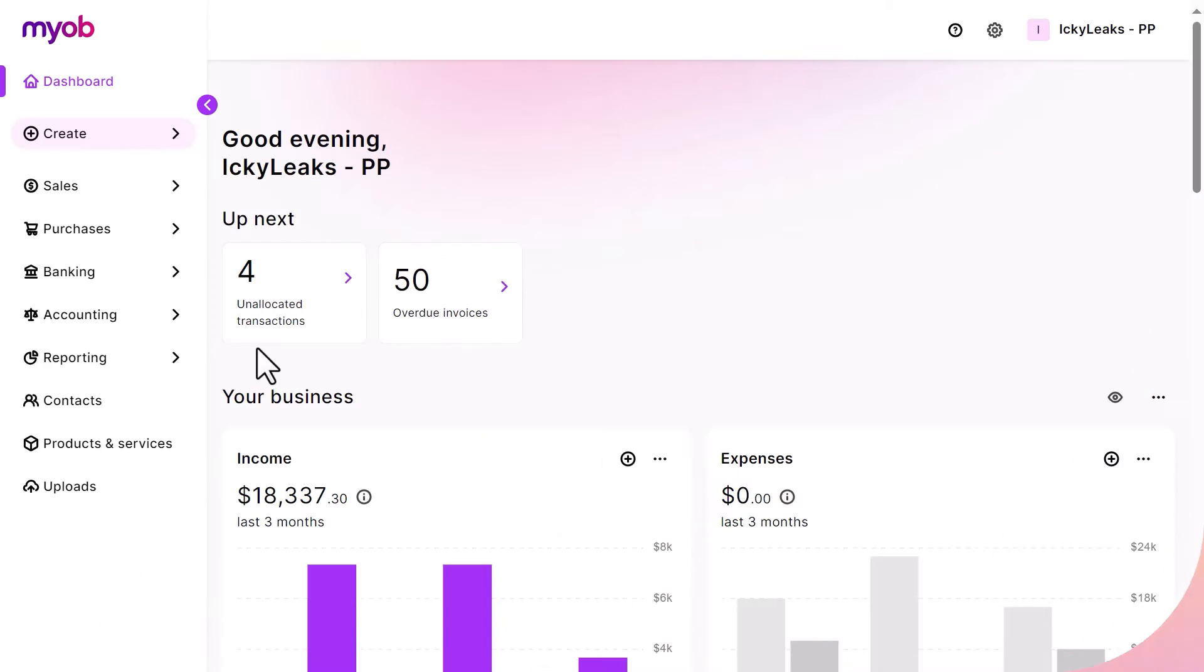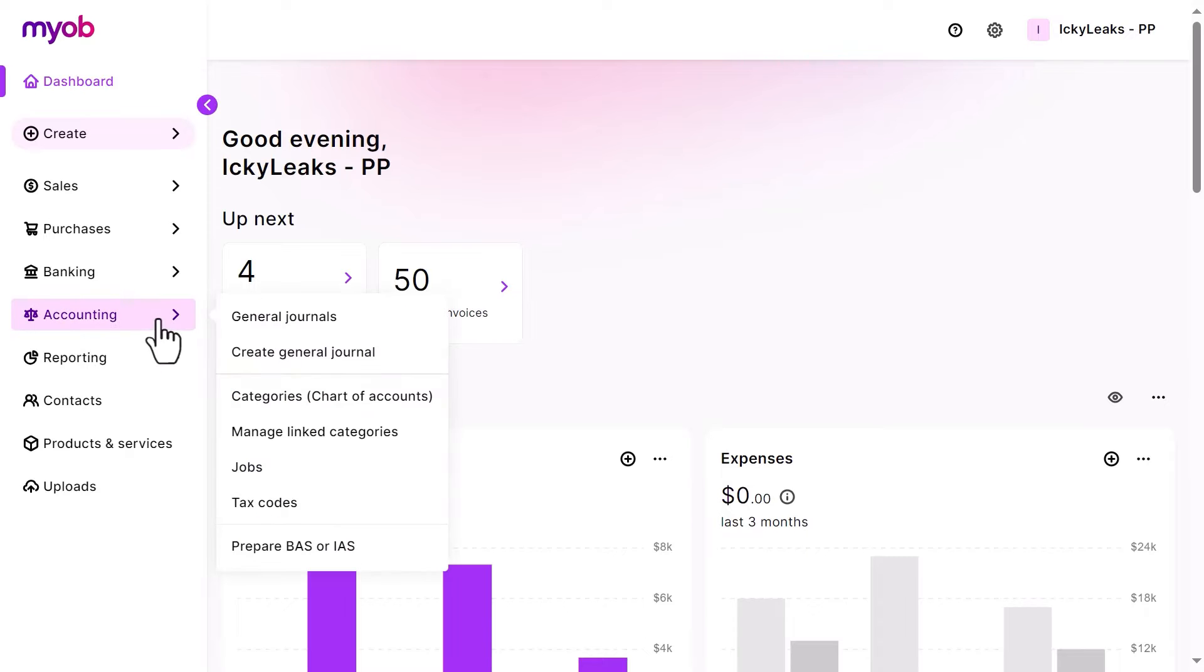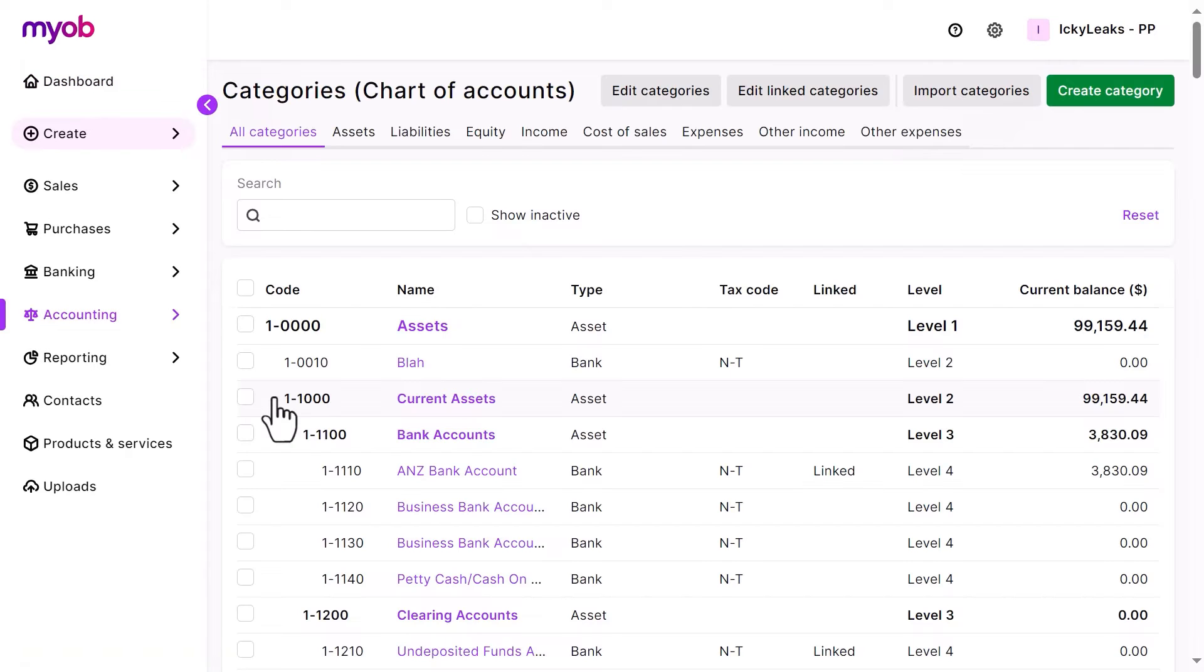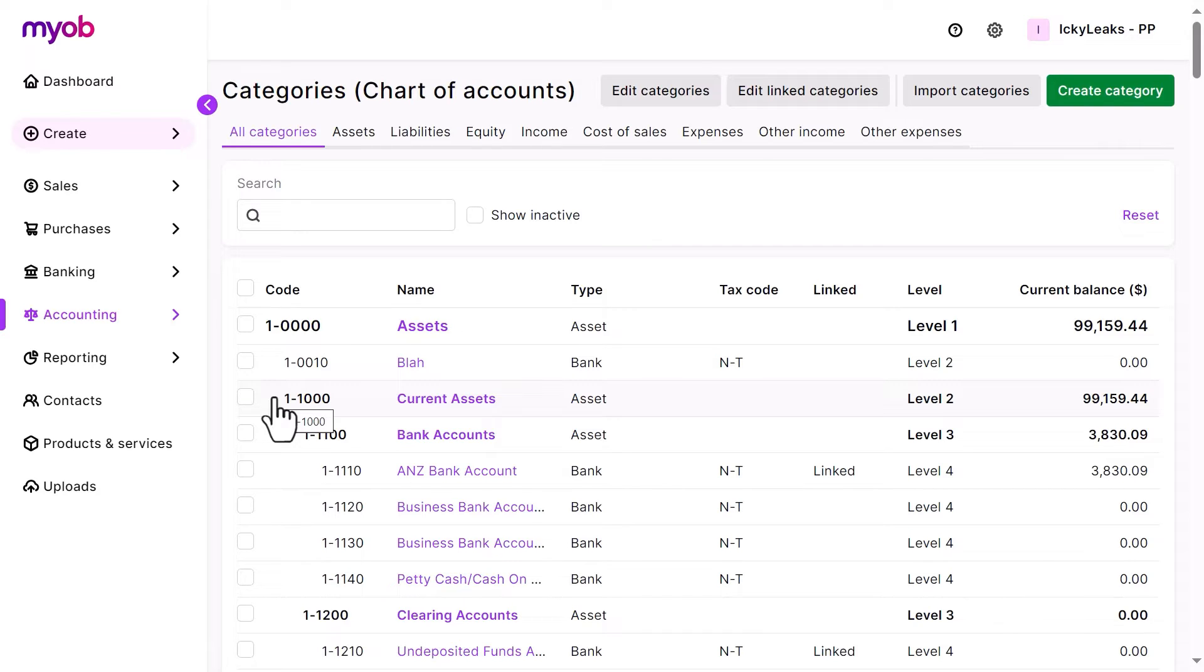Categories help you keep track of where your money comes from and goes. From the Accounting menu, click Categories to see a list of the categories you can use to record your business transactions. You might also know this as the chart of accounts.